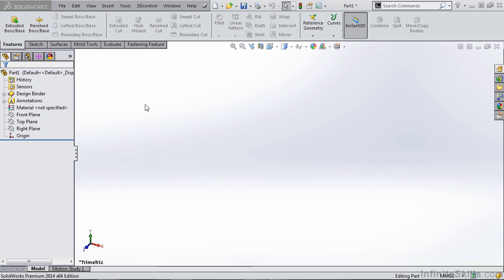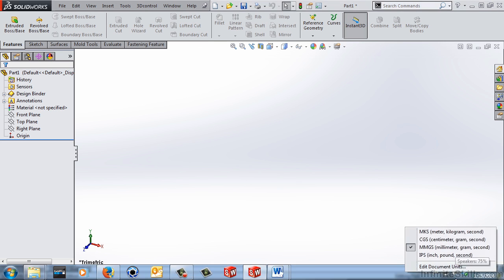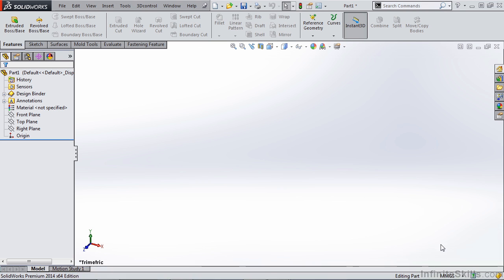In this video we're going to create a part template that will help us out when we're designing molded parts. Right now we have a blank part file open using our standard template, set to metric, and what we need to do is start adding some detail that will help us when designing our molded parts.